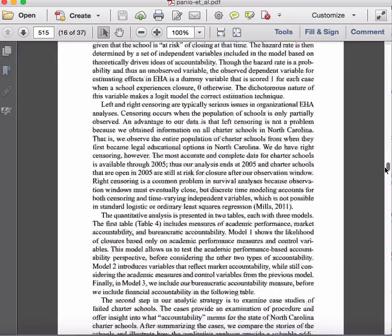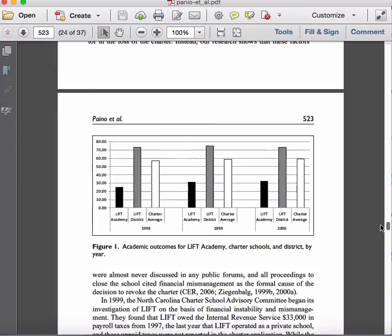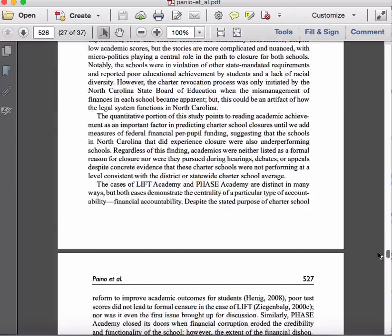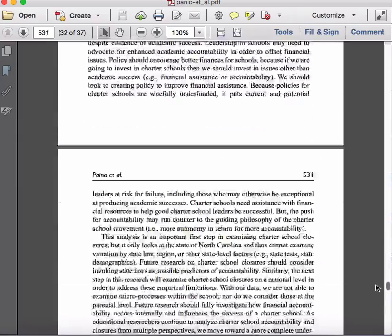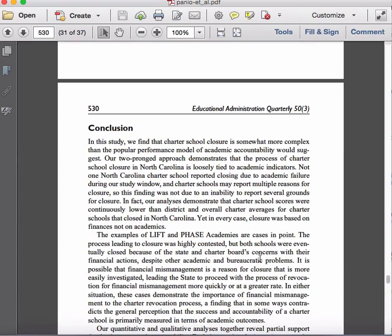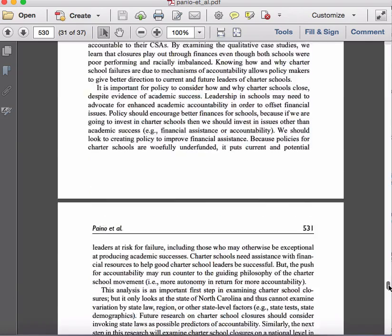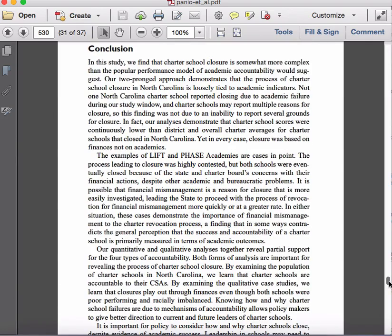Going down to page 530. Now, you'll notice this article, compared to the last one, has a much more detailed conclusion — a full page and a half, four full paragraphs covering what was found and those three functions we're looking for in a particular article.